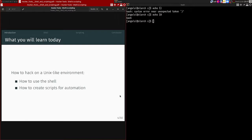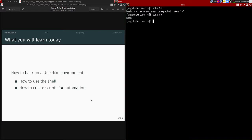So what you will learn today: you'll learn how to use a shell — we'll talk about what a shell is — and you will learn how to create shell scripts to automate things. Whatever you can do from using command line utilities, you can do using a shell or shell scripts.